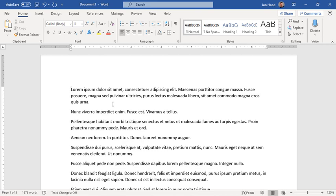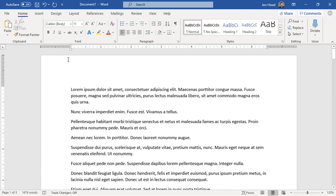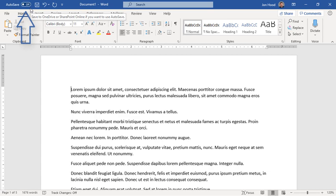As you can see, I've started a document and on the top up here, it's called Document 1 by default. That's because I haven't saved this document yet. You can see autosave is off because this is not a cloud document yet. It's not saved to my OneDrive or to SharePoint Online.